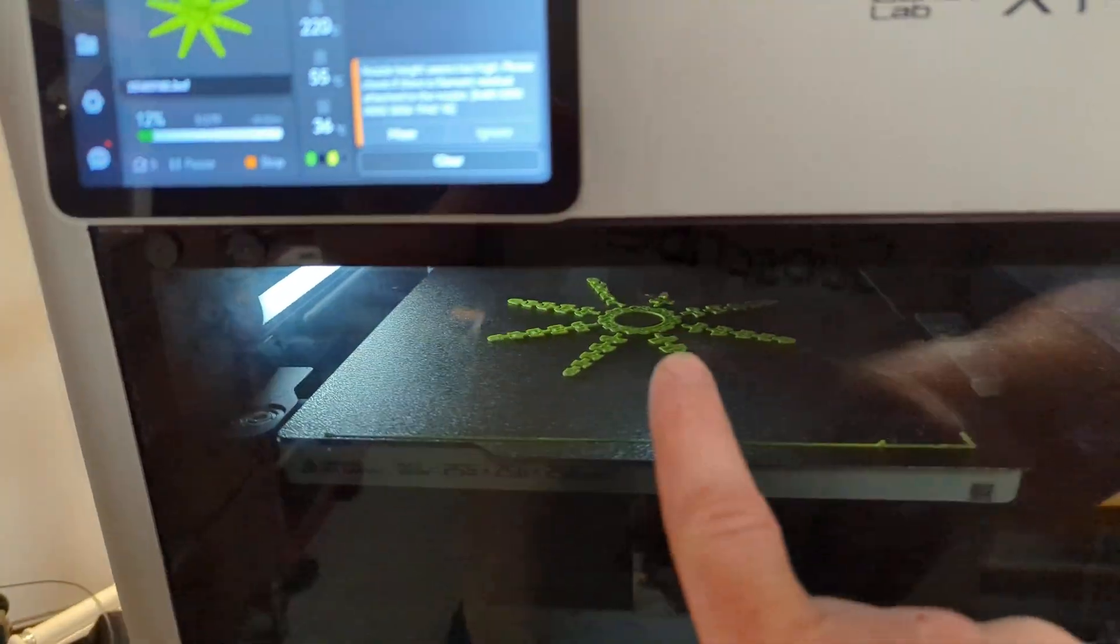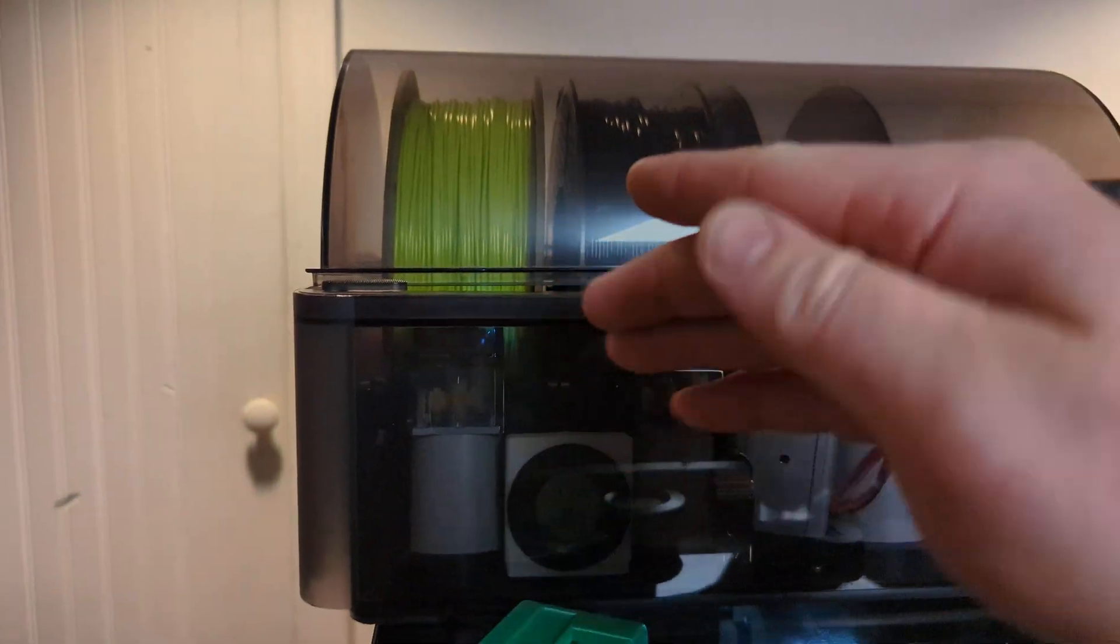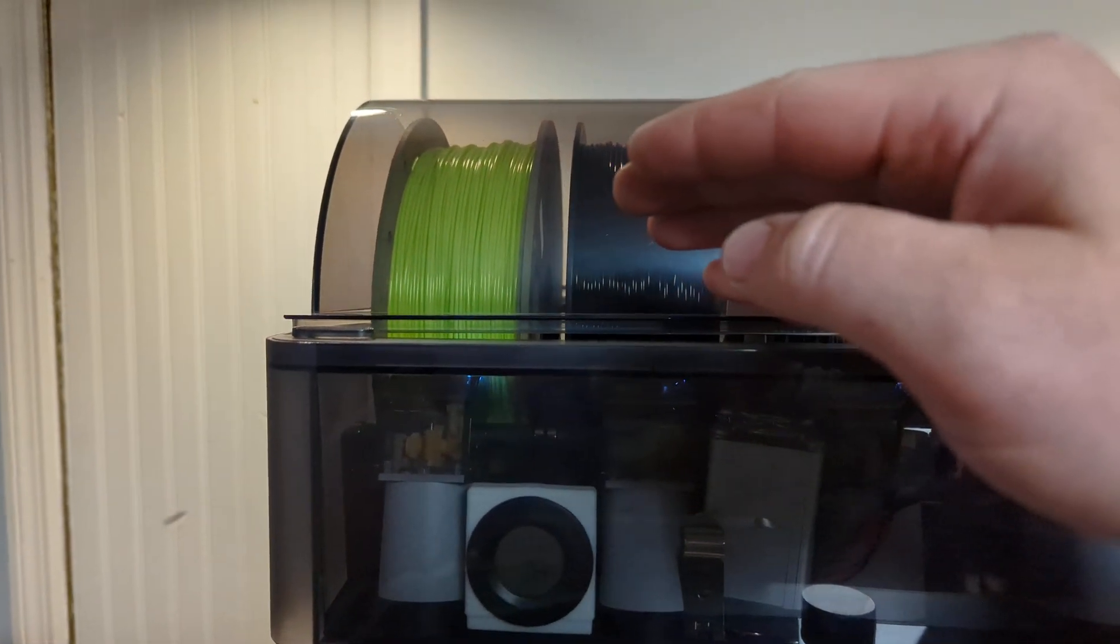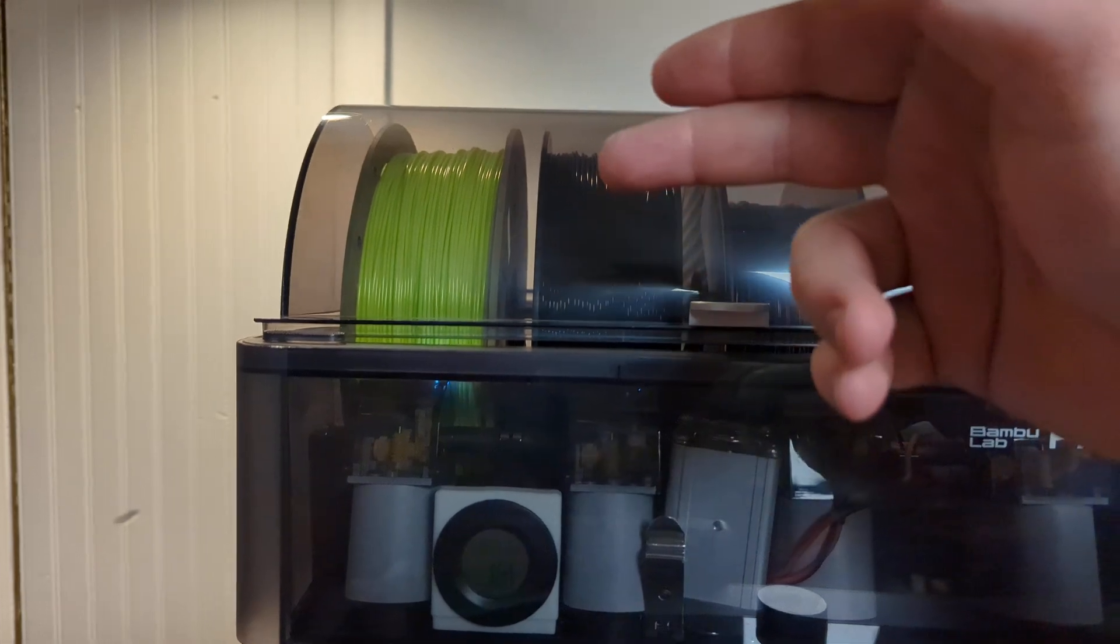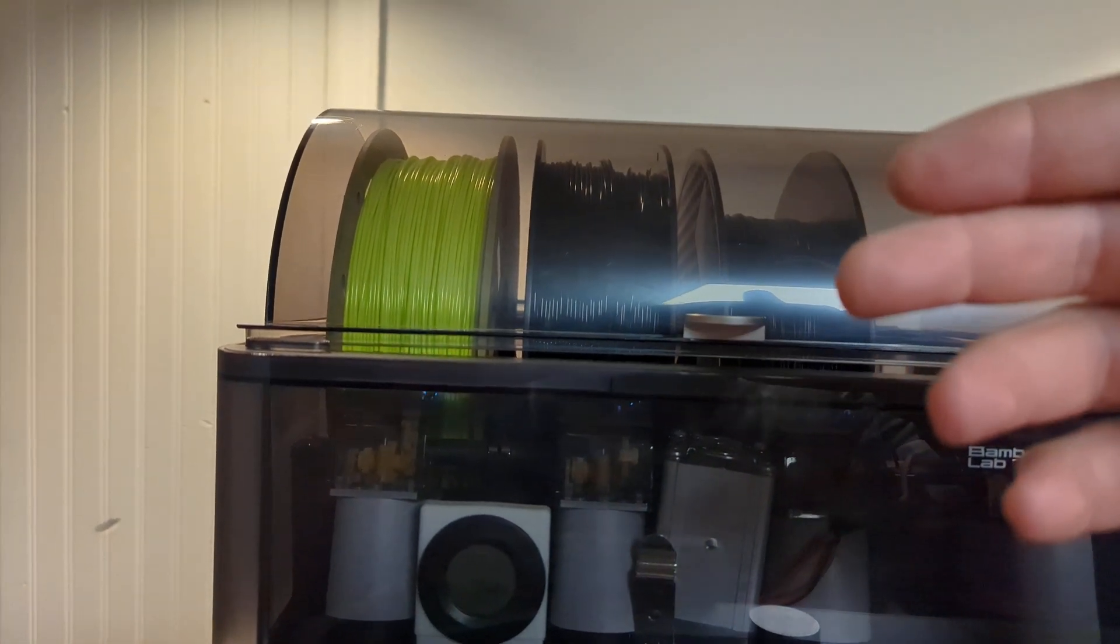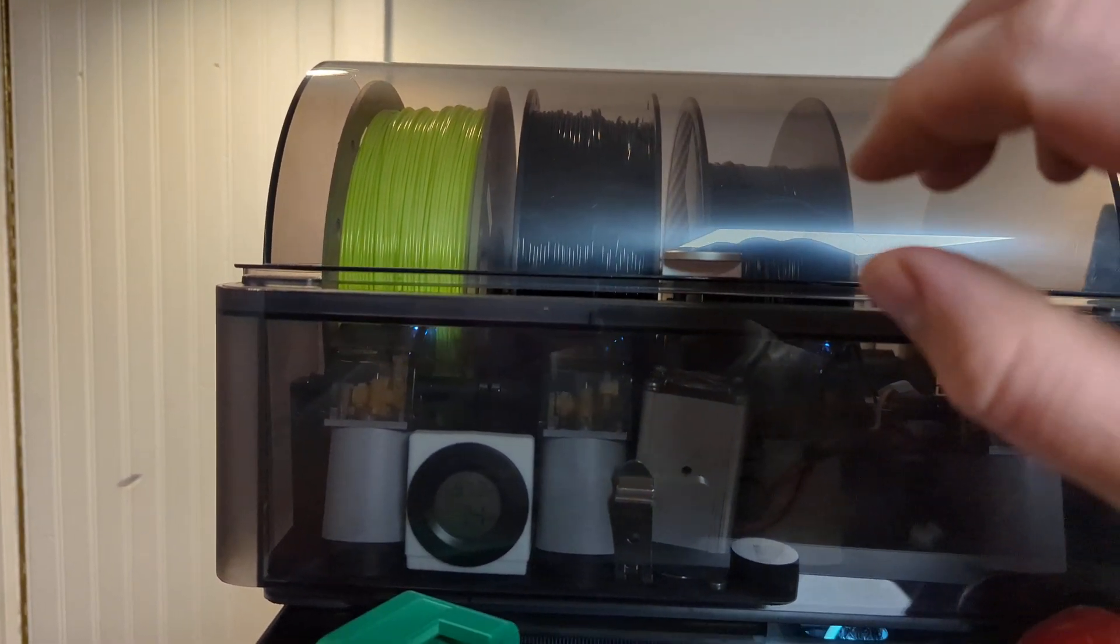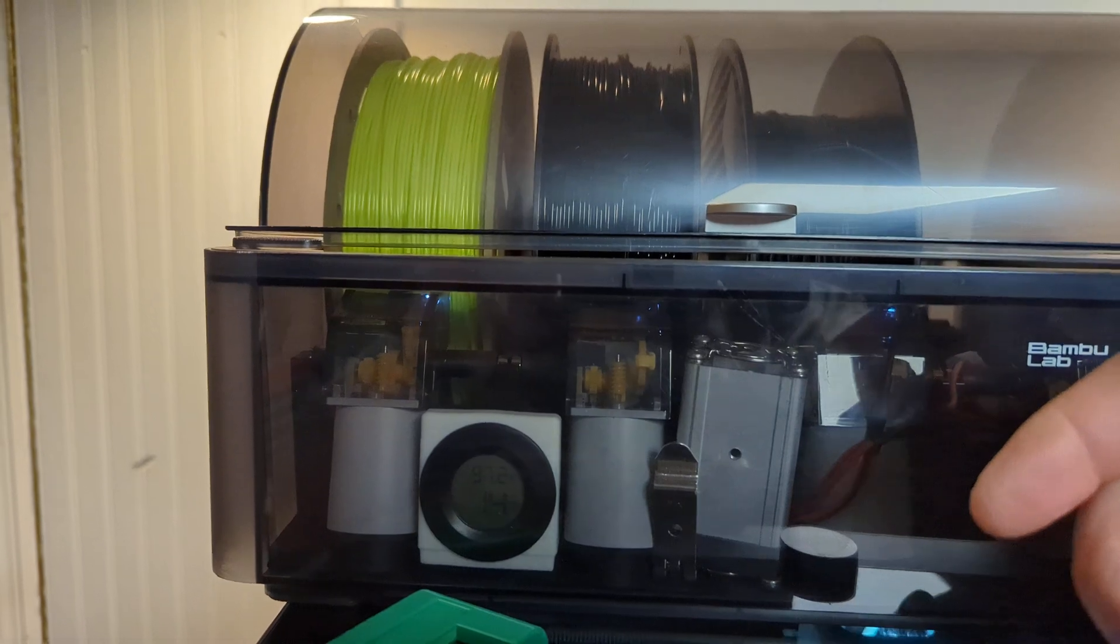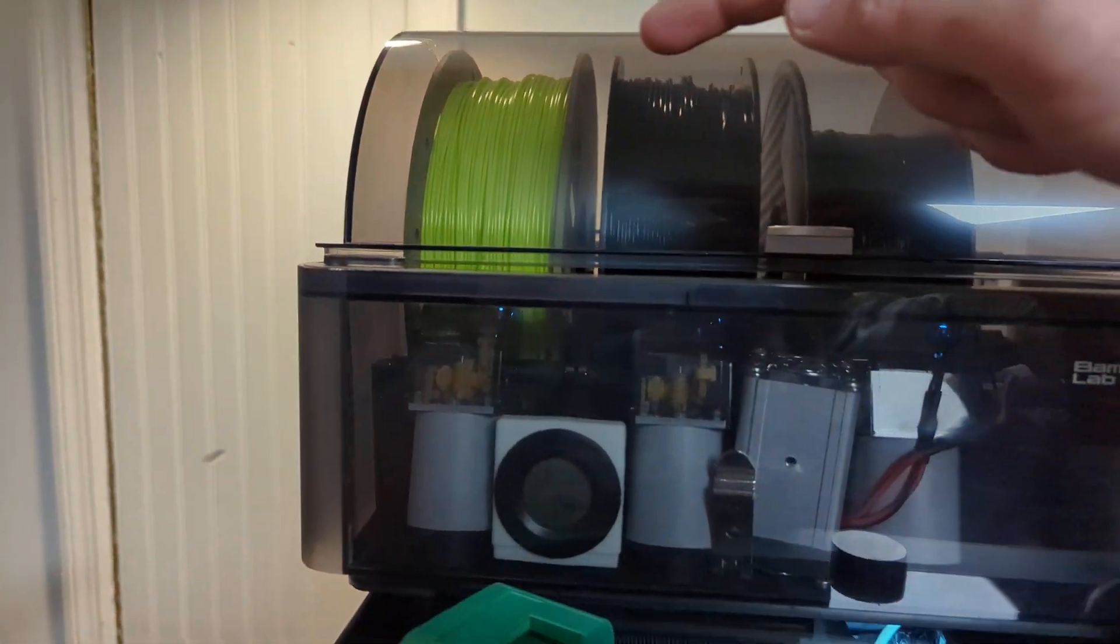Also I was tricking this into running the TPU, by the way. By, basically I took a TPU profile in the bamboo slicer, and I just changed the material to PLA. And so all the settings are TPU, but it thinks that it's a PLA reel.